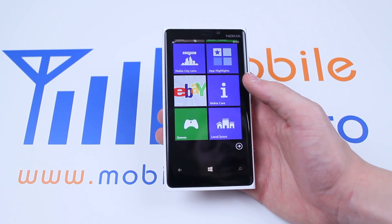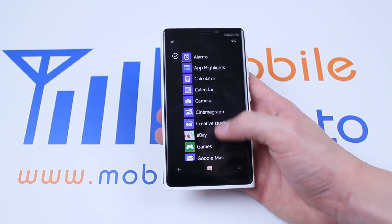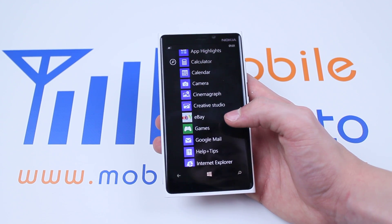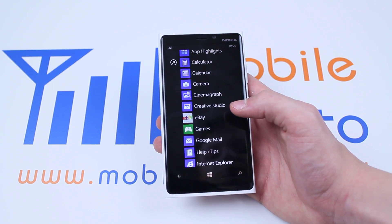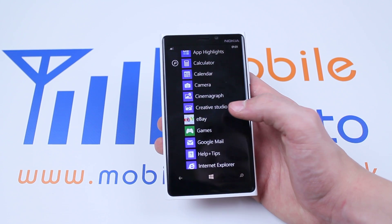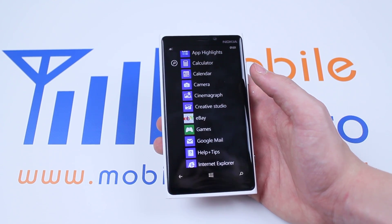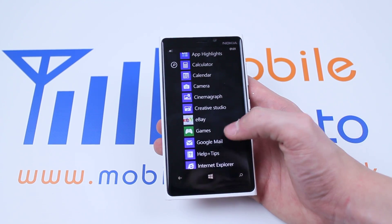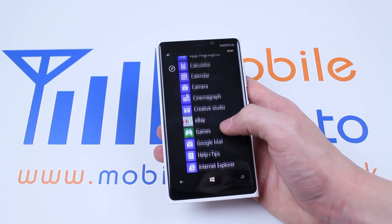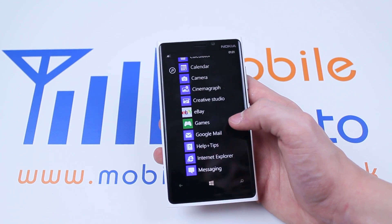I'm going to go ahead and uninstall eBay. I don't use eBay, never will, and it's quite frankly taking up a few megabytes on my phone that I could use somewhere else. So, I found the eBay application directly from the list of applications.